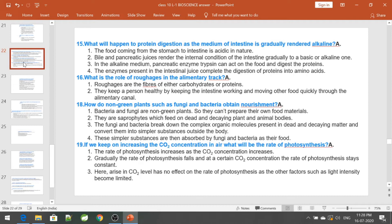If you keep increasing the carbon dioxide concentration in air, what will happen to the rate of photosynthesis? The rate of photosynthesis increases as carbon dioxide concentration increases. However, at a certain carbon dioxide concentration, the rate of photosynthesis stays constant because other factors such as light intensity become limiting.